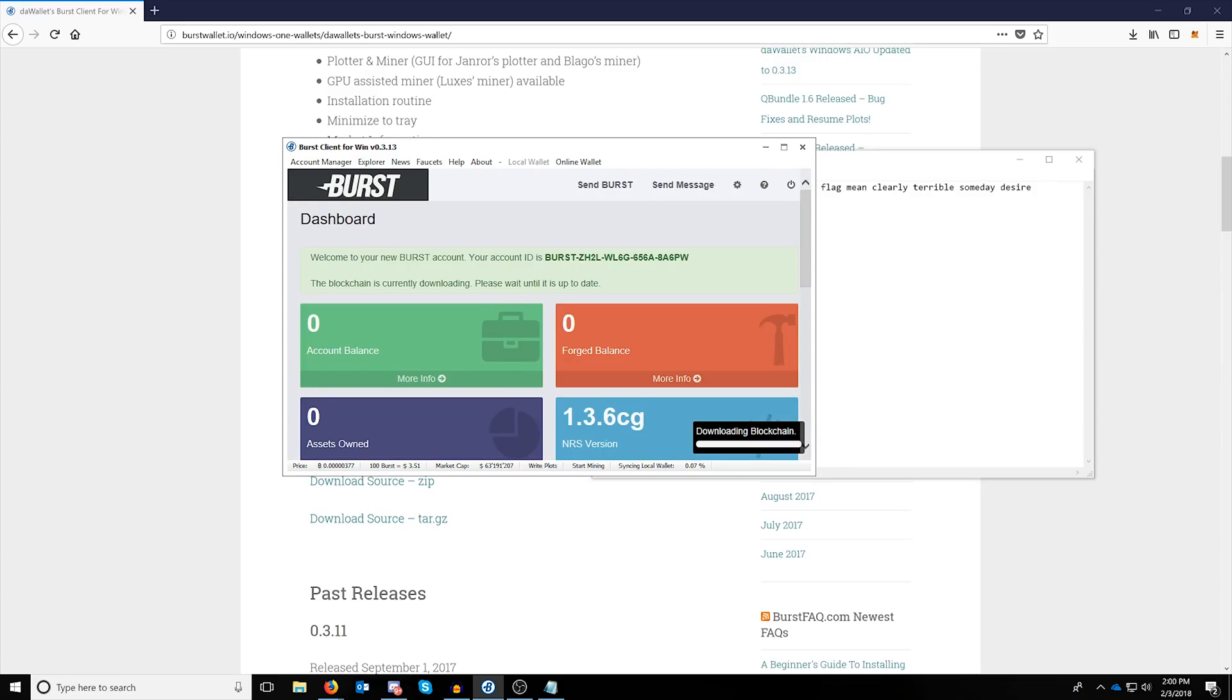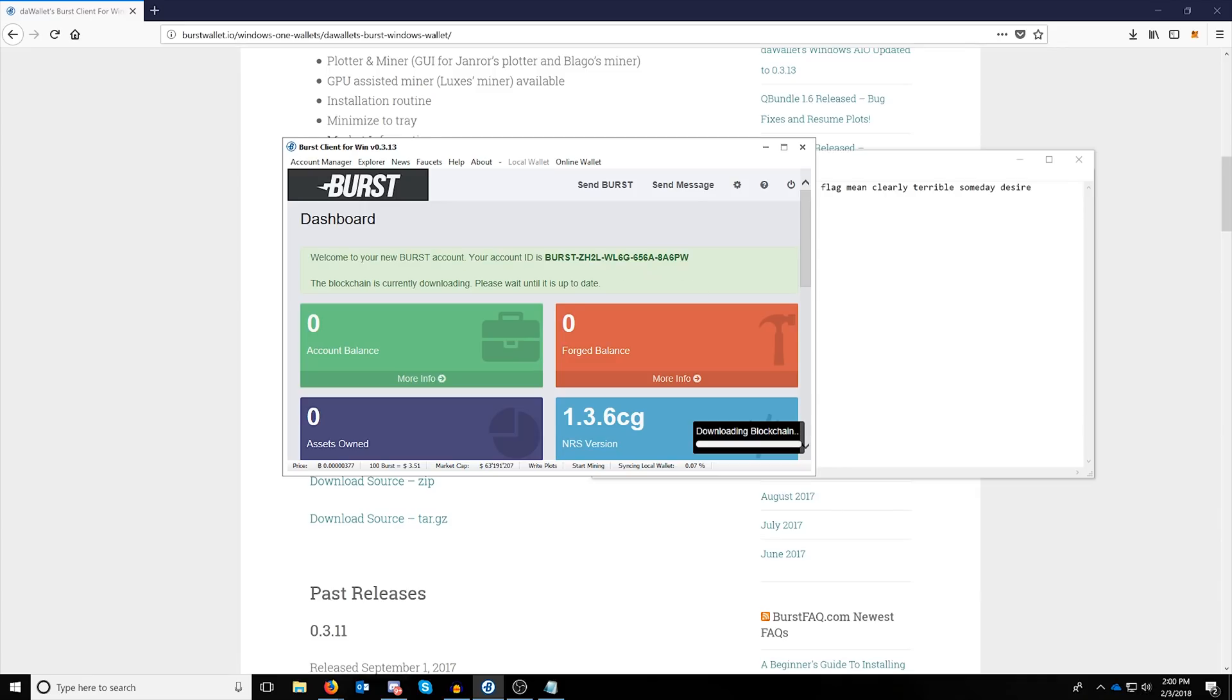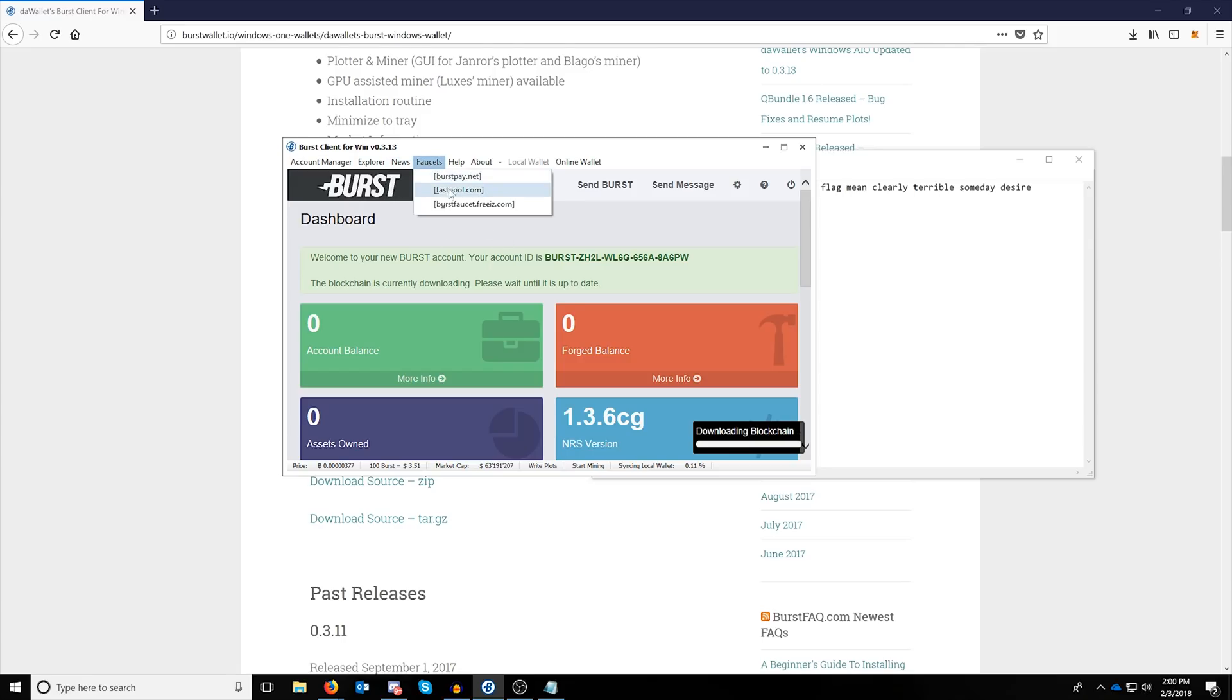Once you've gotten in, it'll say welcome to your new burst account, your account ID is, and this will be your burst wallet address. The next thing you want to do is come up here to faucets and pick one of these.